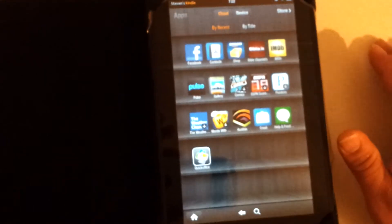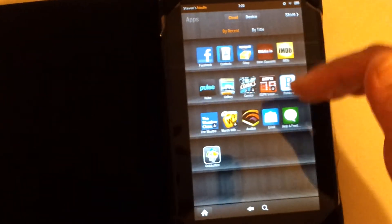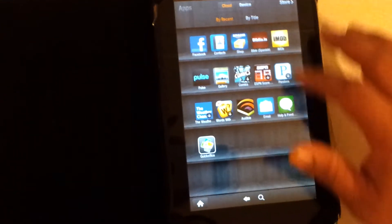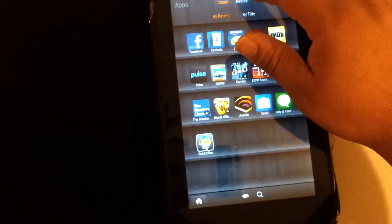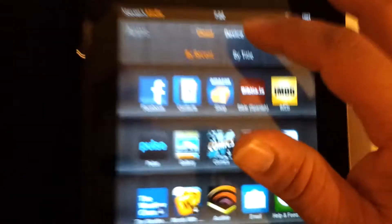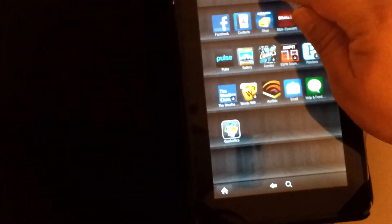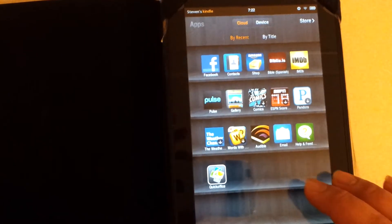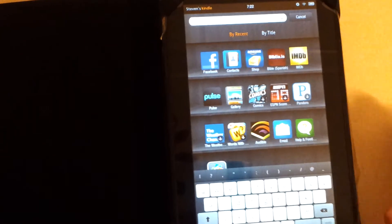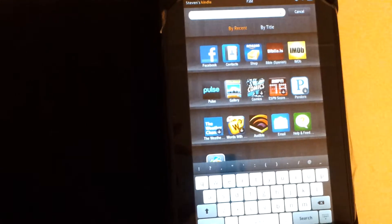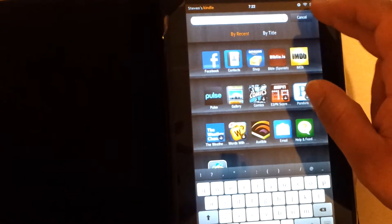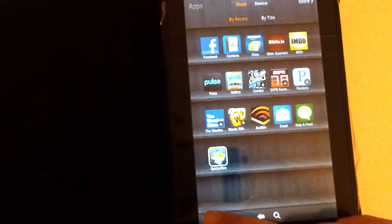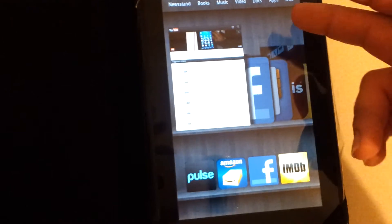Up here you got some shortcuts: Newsstand, Books, Music, Video, Docs, Apps, and Web. You can go into the web and add tabs. Here's some recently visited history. If you go to the apps, you see the apps are all lined up like a bookshelf.